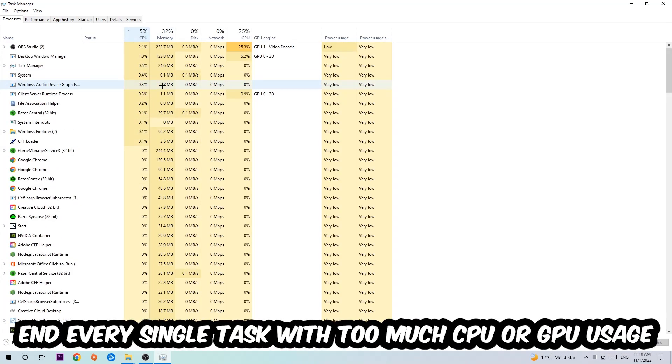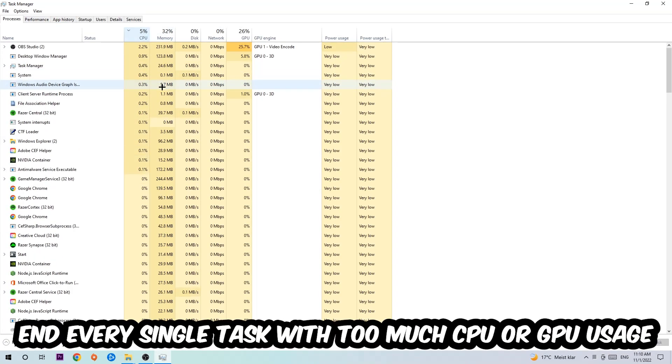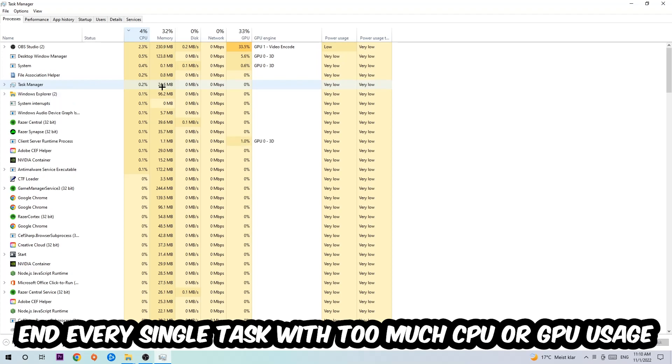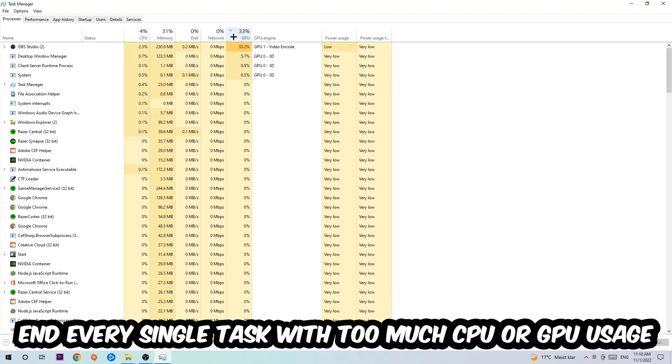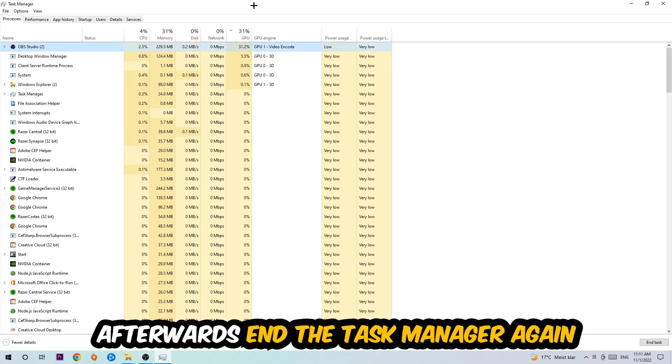What I want you to do at CPU is to end every single task which is currently having too much CPU or GPU usage at the moment.